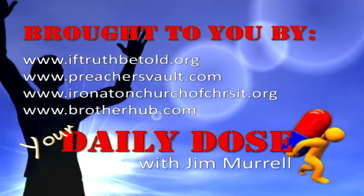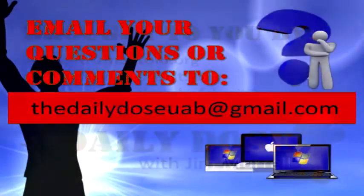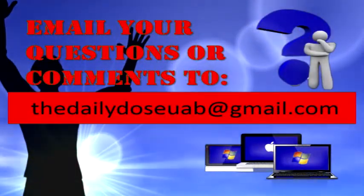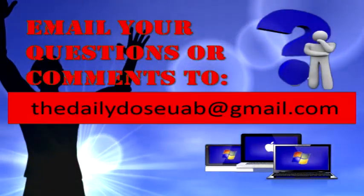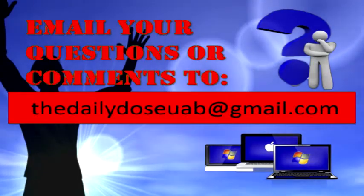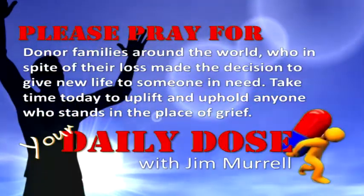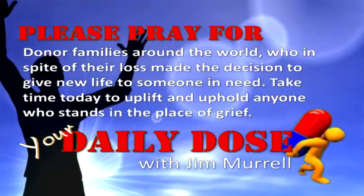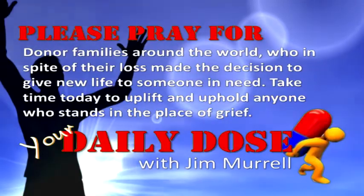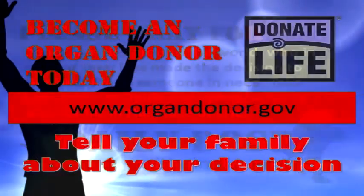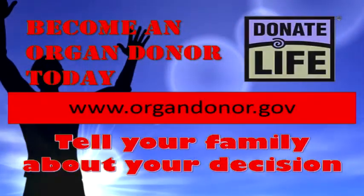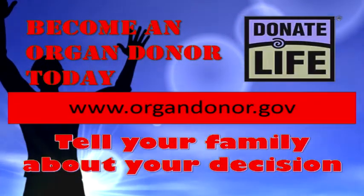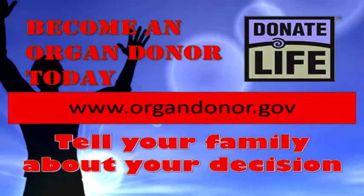I give my body a living sacrifice, Lord, take control, take control.